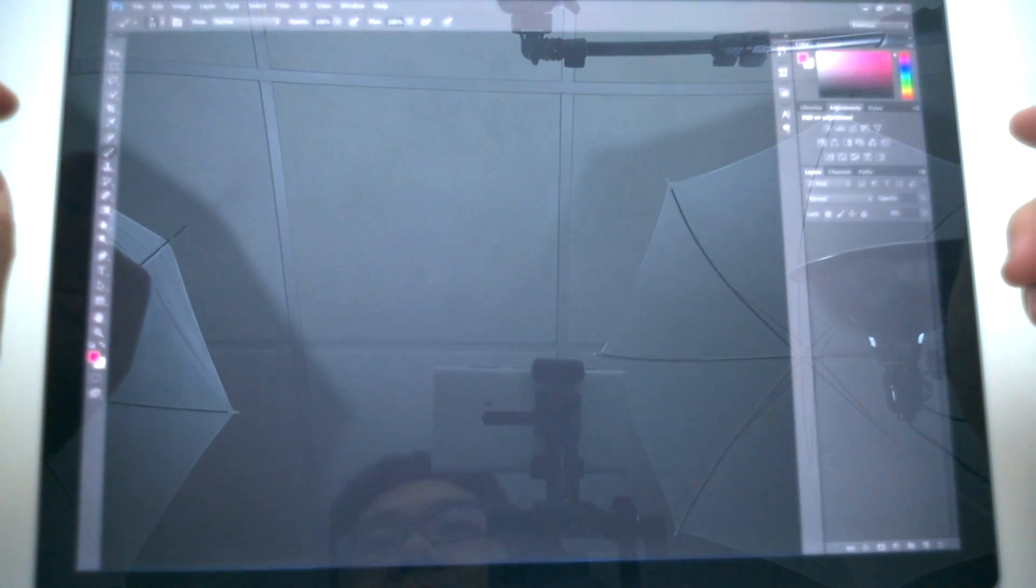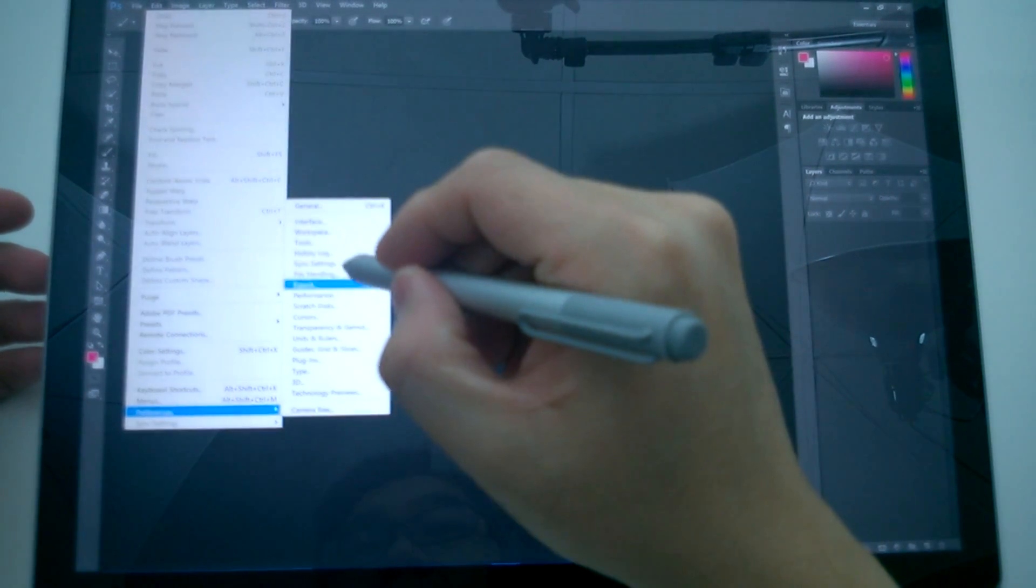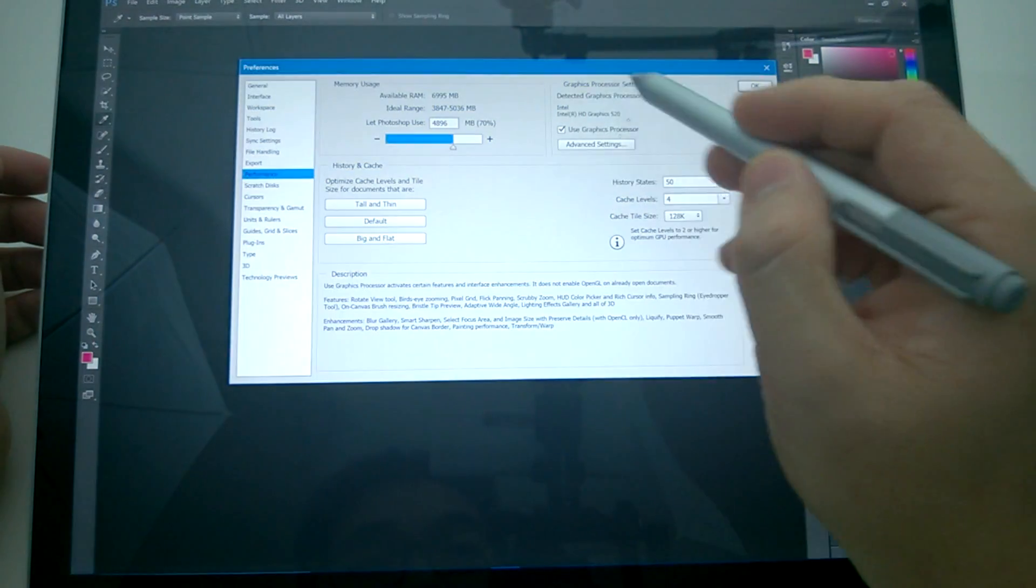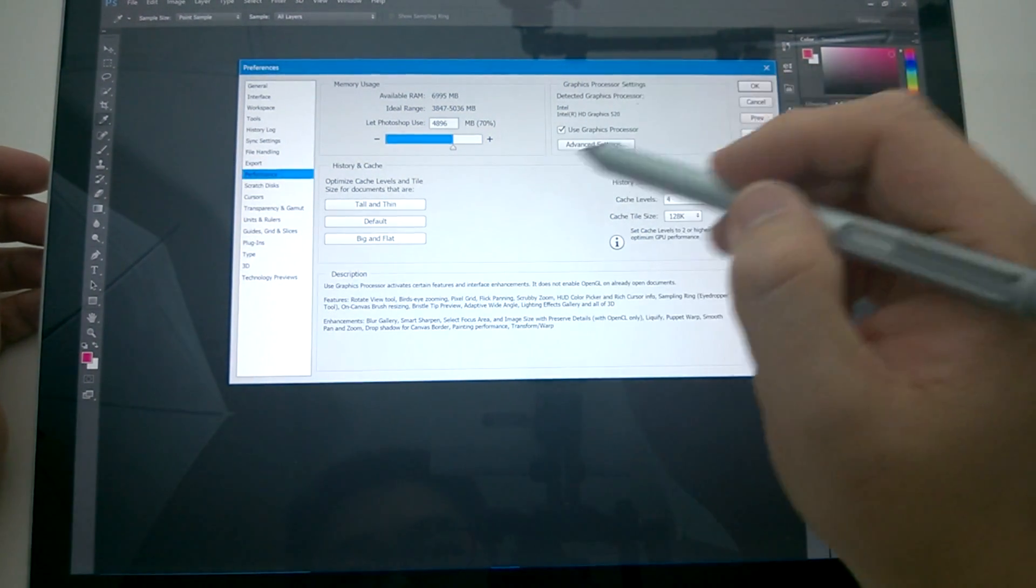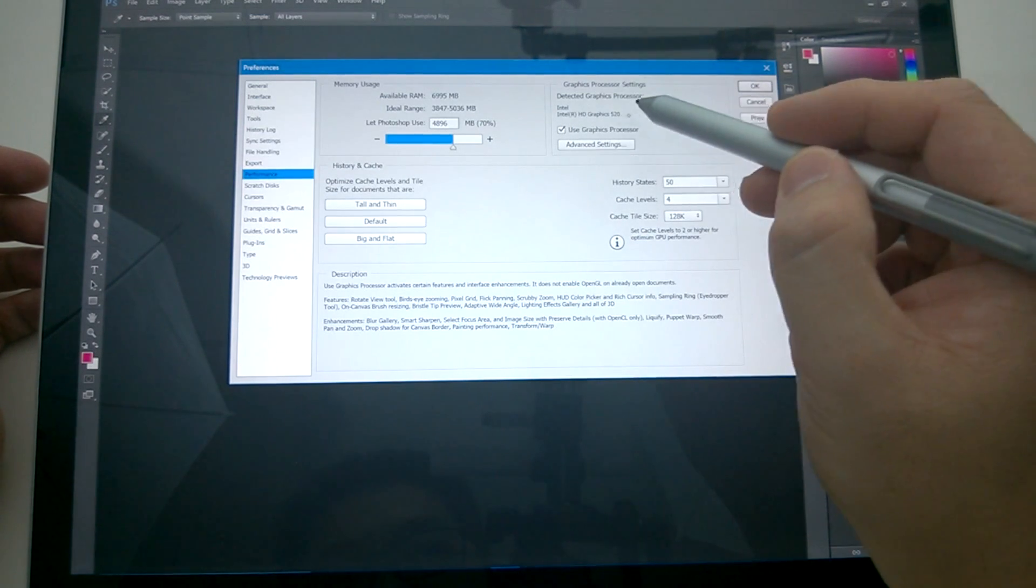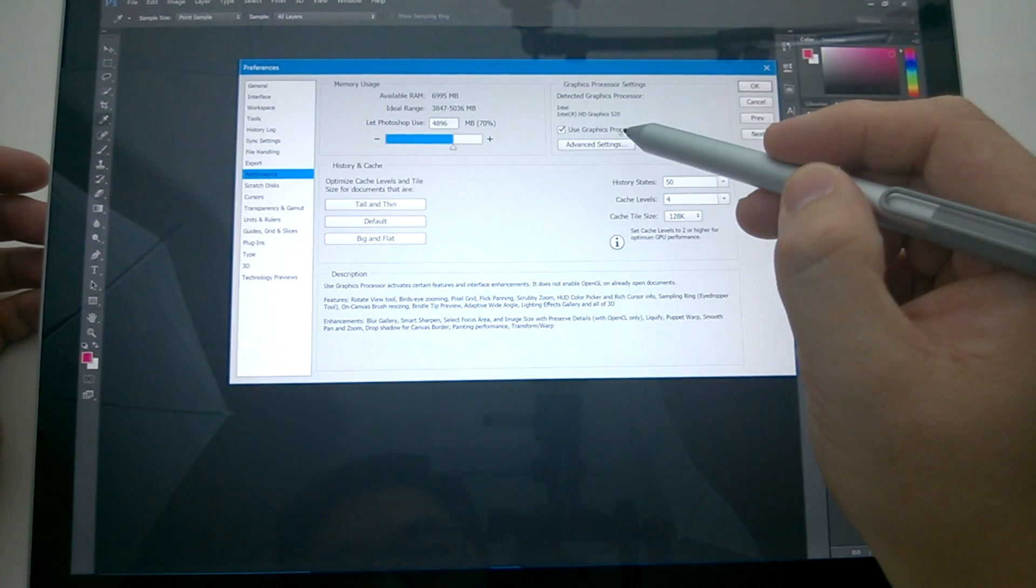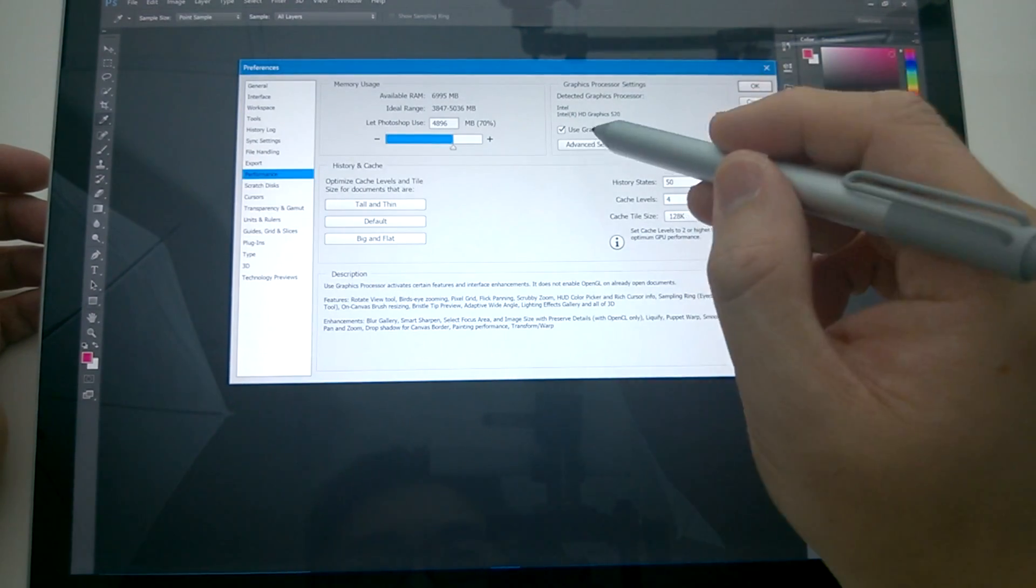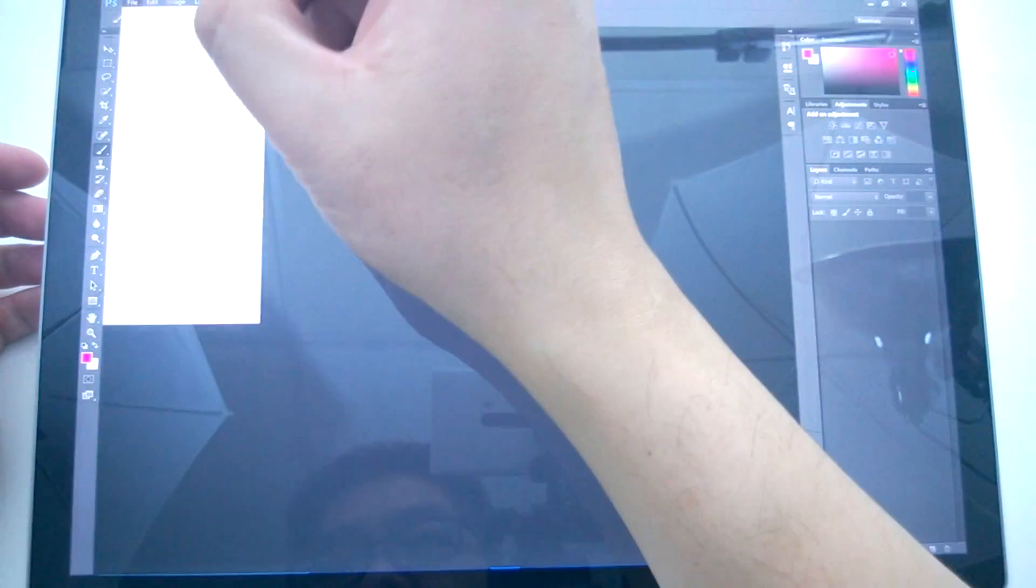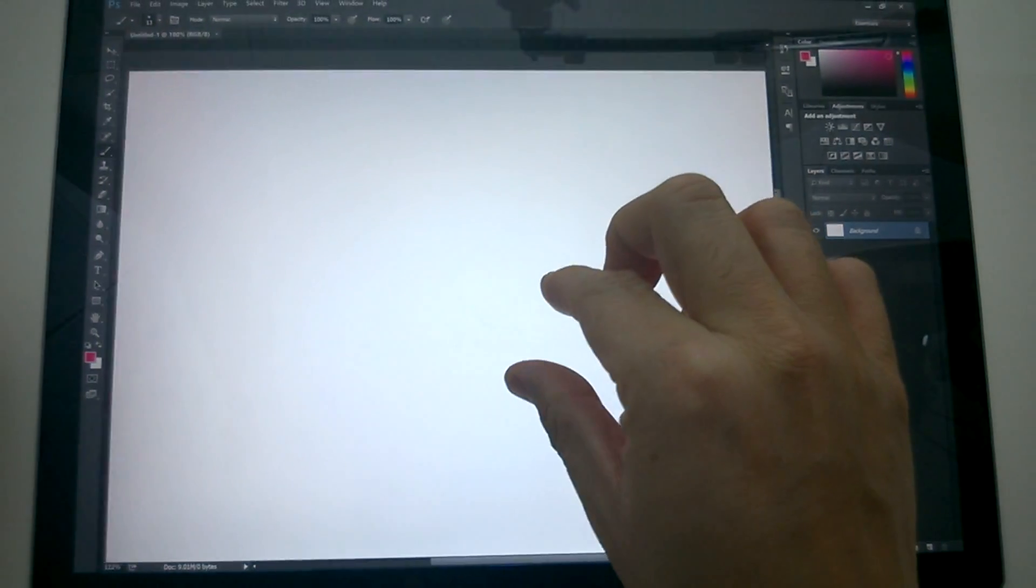And if you go to the edit, the preferences and the performance, you'll see now that with that setting there, the GeForce experience program will then when Photoshop runs, it'll force it into the Intel HD graphics 520. And you want this on. The reason why is the one option you could do is you just turn it off. But what it affords you is to be able to do this, pinch zoom.